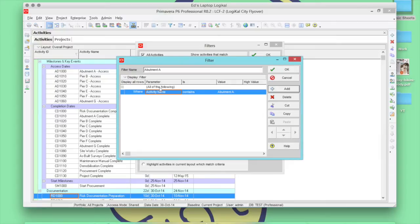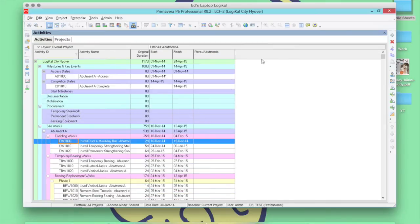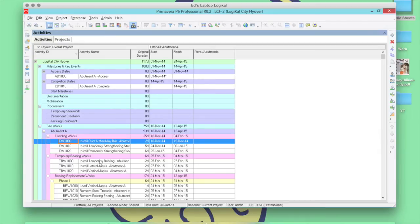Set up a filter where the activity name contains Abutment A. Click OK. Apply it. And you'll have only the activities in Abutment A.